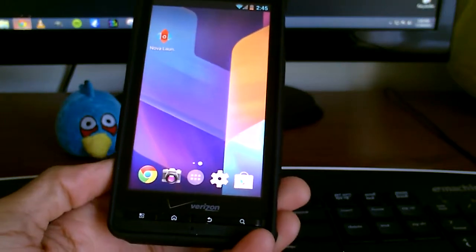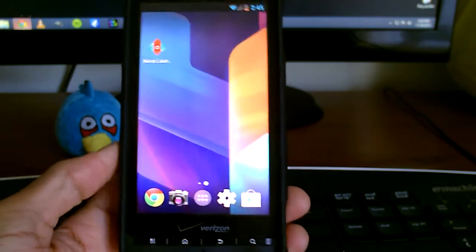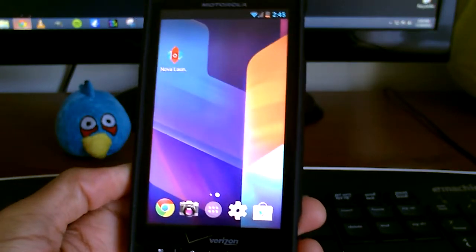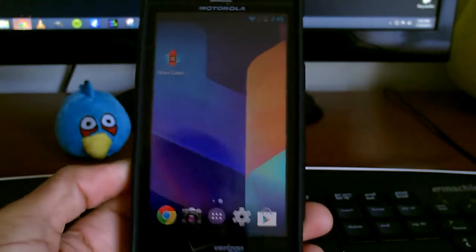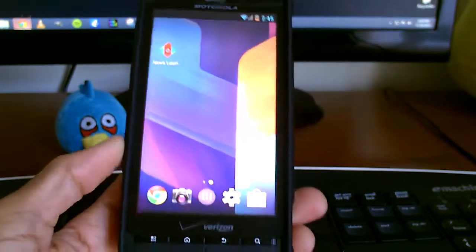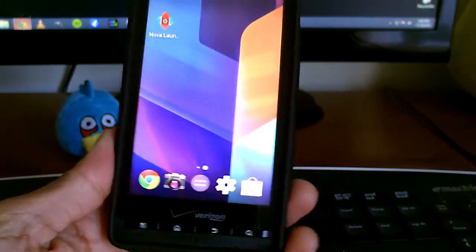What's up guys. Today we're going to be talking about how to get the look and feel of Android 4.4 for ICS devices.